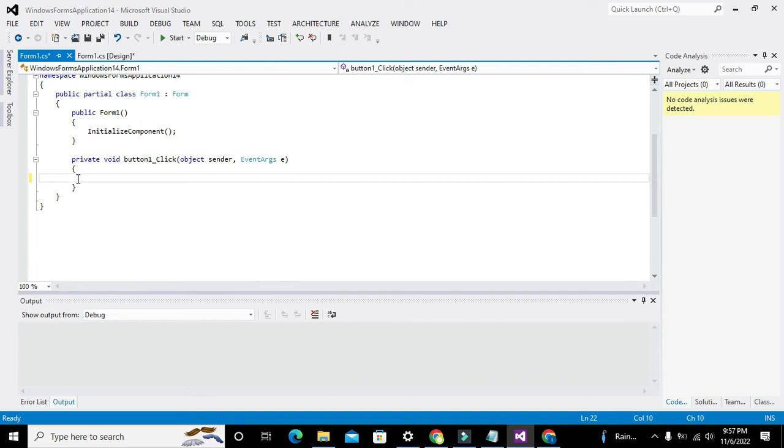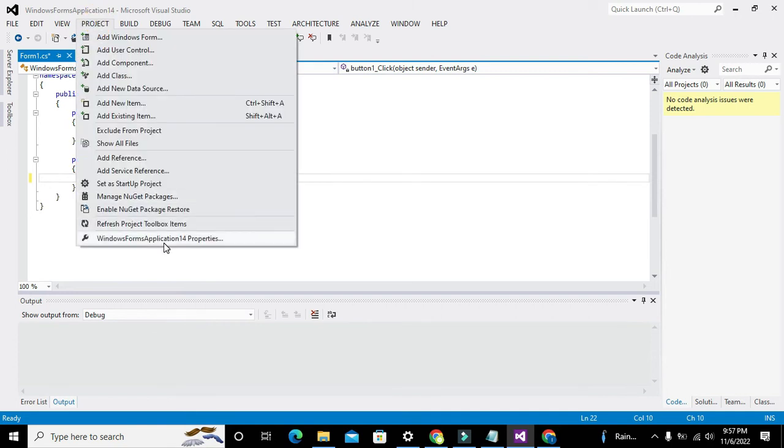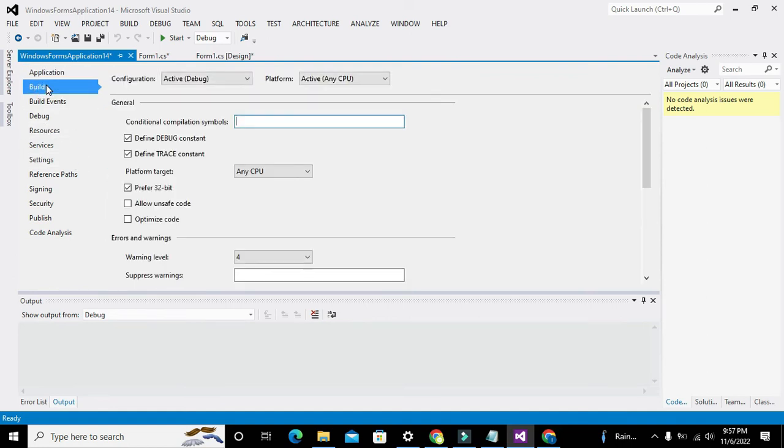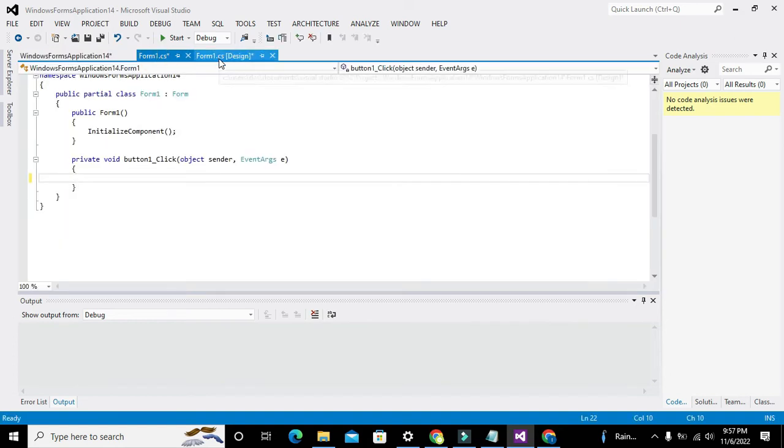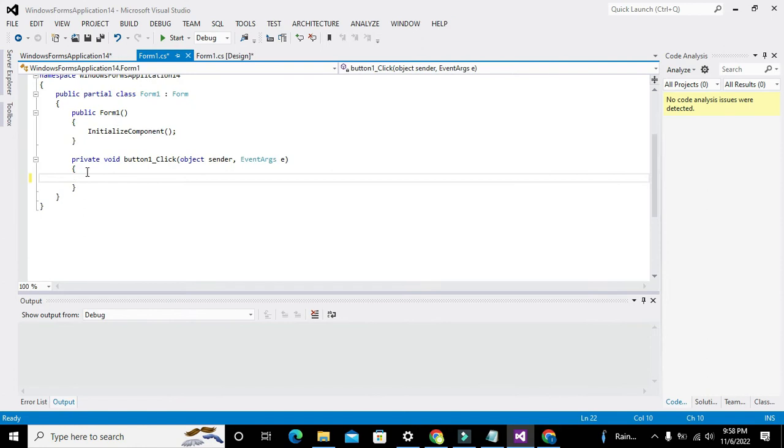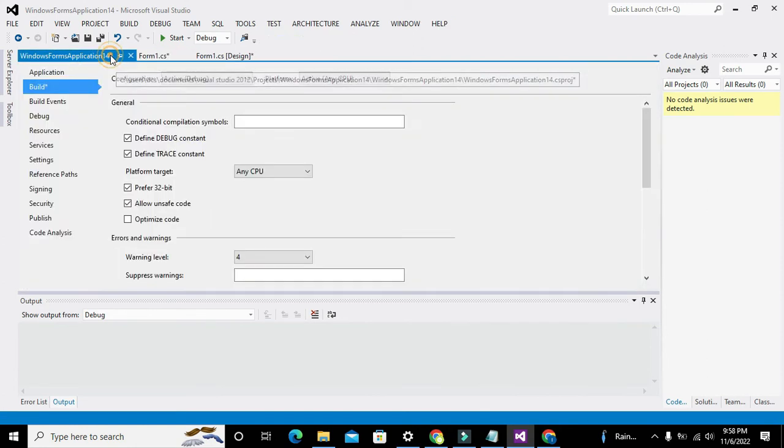Now one more thing that you must know: in order to find the memory address of a variable, you need to go to Project, go to Properties of this project, go to Build, and tick this 'allow unsafe code'. This is very necessary for the accomplishment of this program.